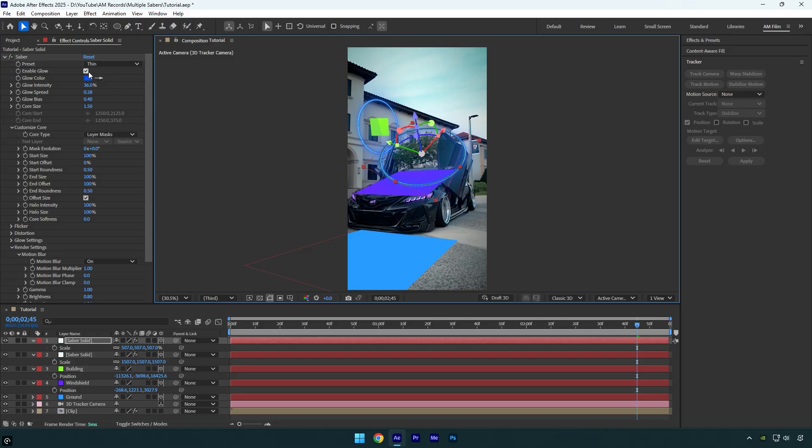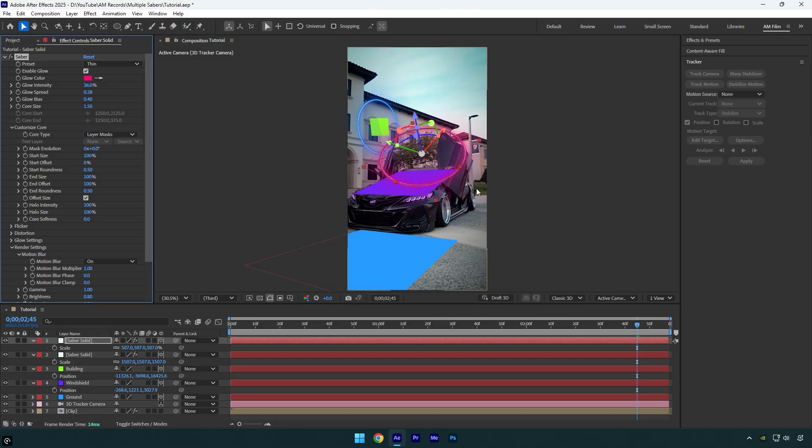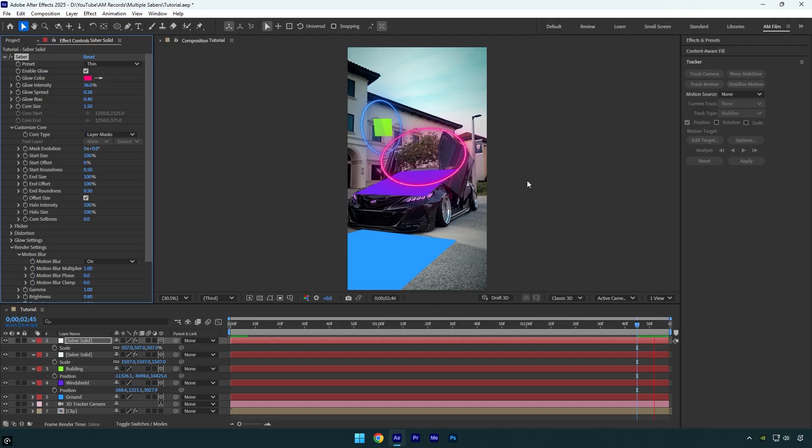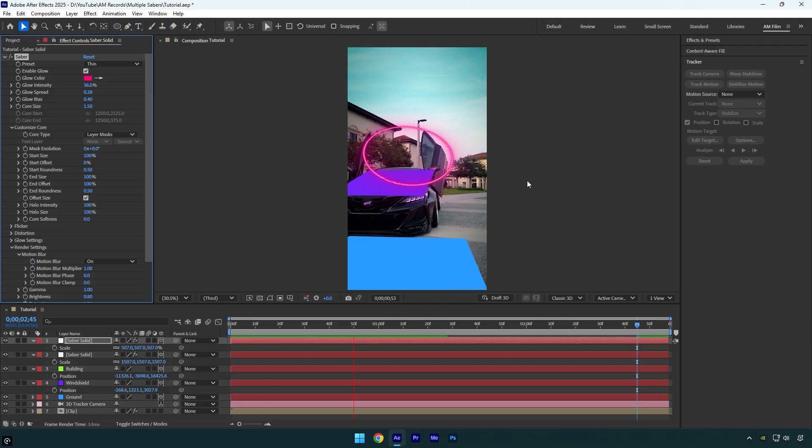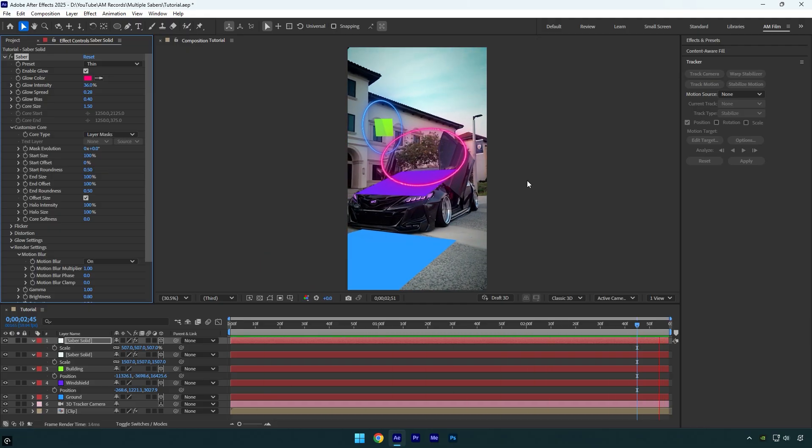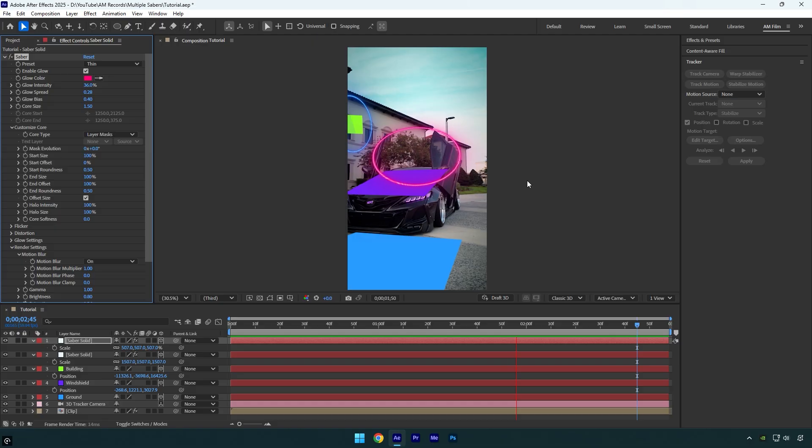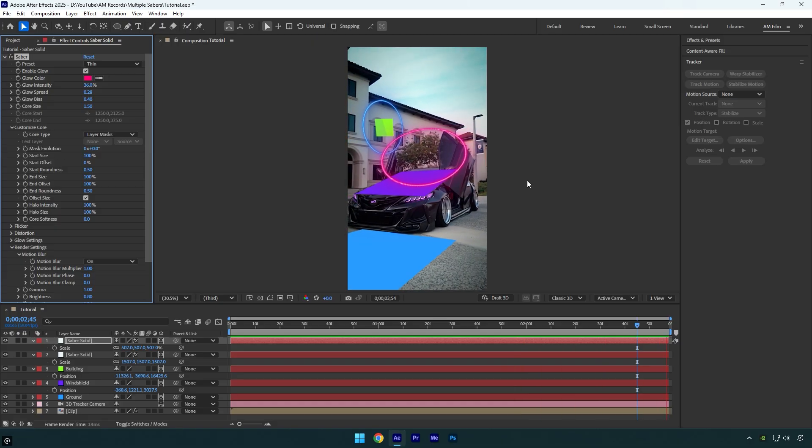For this one, I'll change the saber color to make them different. Then let's check if it's perfectly tracked. I'll also show you how to quickly and easily change the saber mask shapes. As you see, both sabers are perfectly tracked.